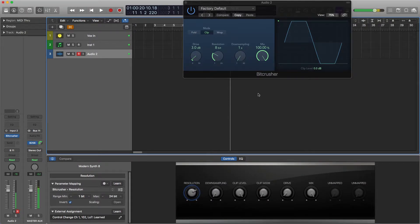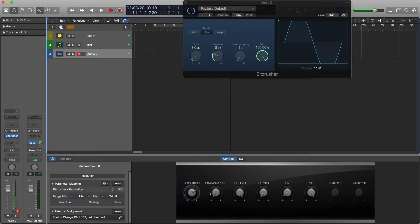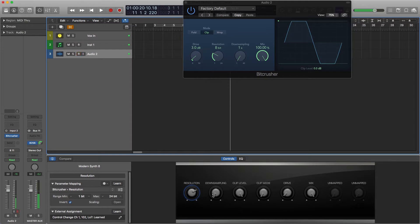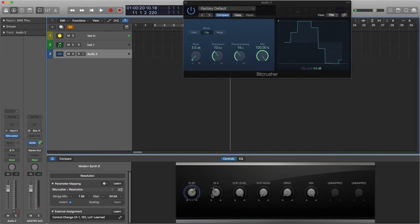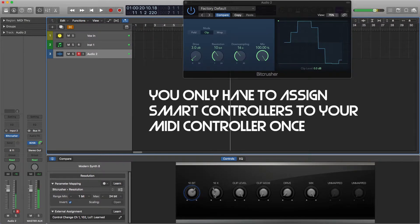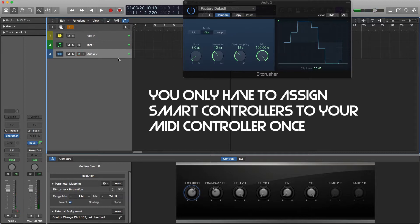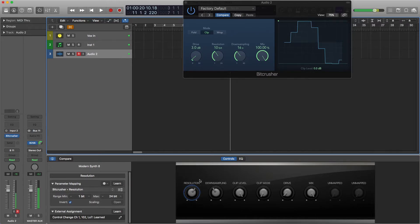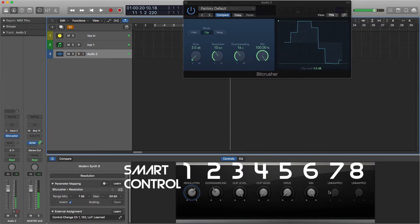Okay, now we're back. Now one thing to note, we have already assigned these smart controllers on our MIDI controller so these are still assigned to the MIDI controller. You only have to assign those once. And for every track they'll control the same smart control. So we have smart controls 1 through 8 here.